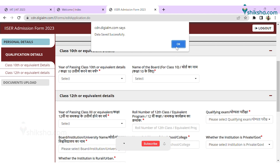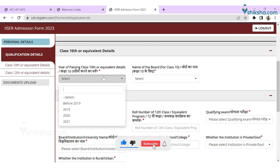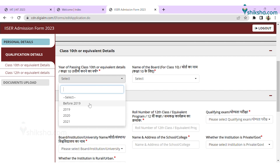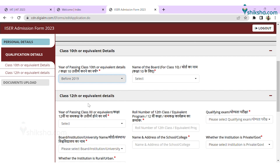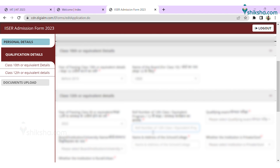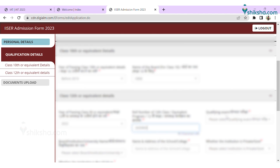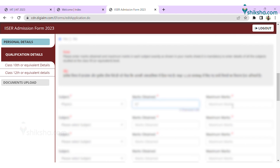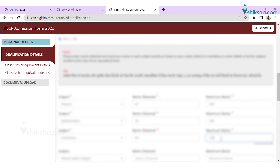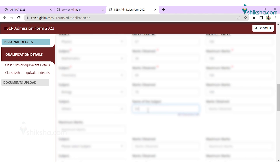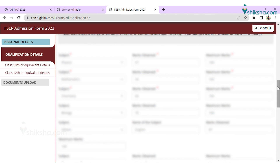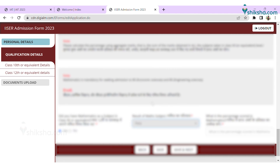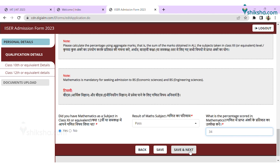Now in the next step, qualification details are needed to be filled. Candidates need to fill the year of passing and name of the board for class 10 details. For class 12 details, candidates need to fill the year of appearing or passing, roll number, board name, school name, and then add the number of marks obtained in the class 12 examination. After adding all the details, click Save and Next.